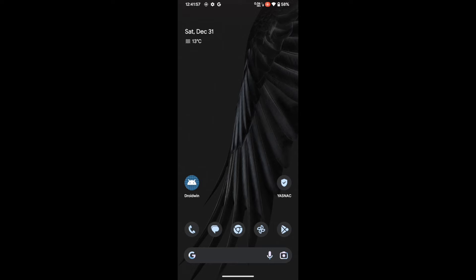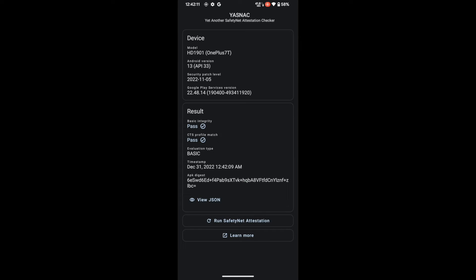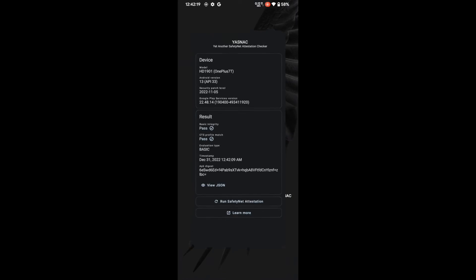After removing the app data and restarting, launch the YASNAC app and tap 'Run SafetyNet.' As you can see, both Basic Integrity and CTS Profile Match are now passing. You can now use any banking or payment app of your choice on a rooted phone without any issues.